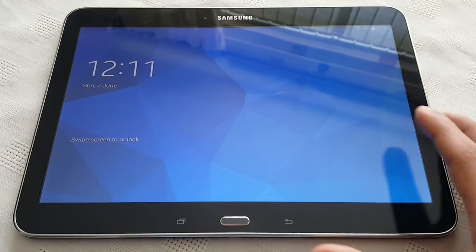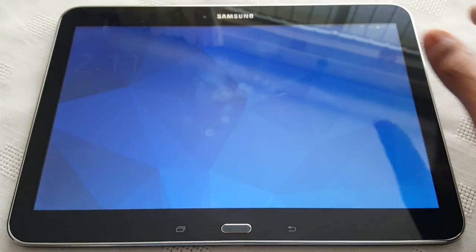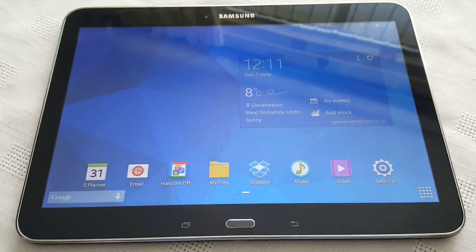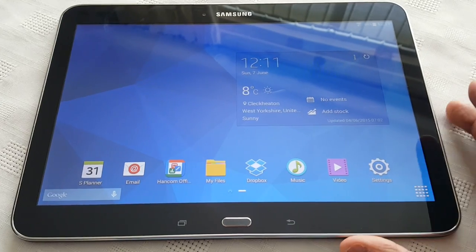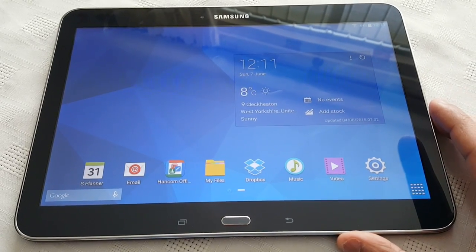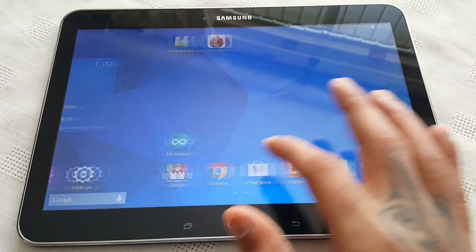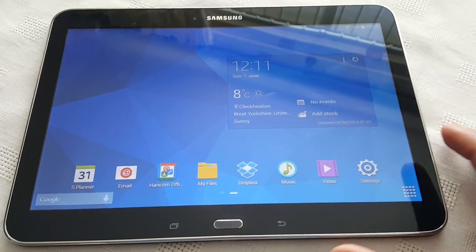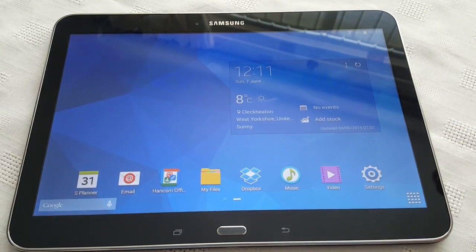It's your boy the Android Doctor back again with another video. In this video I'll be showing you how to perform a factory reset on your Samsung Galaxy Tab 4 10.1.